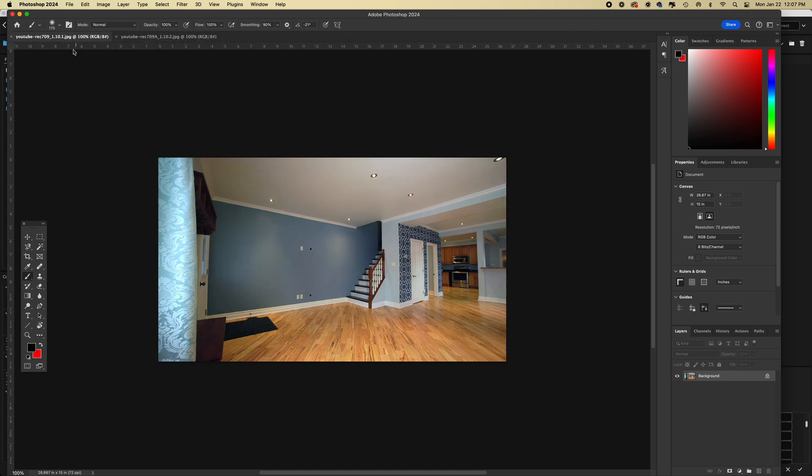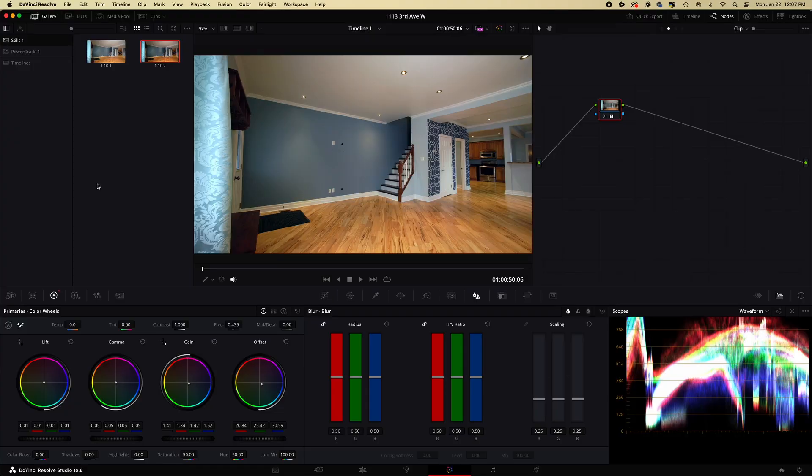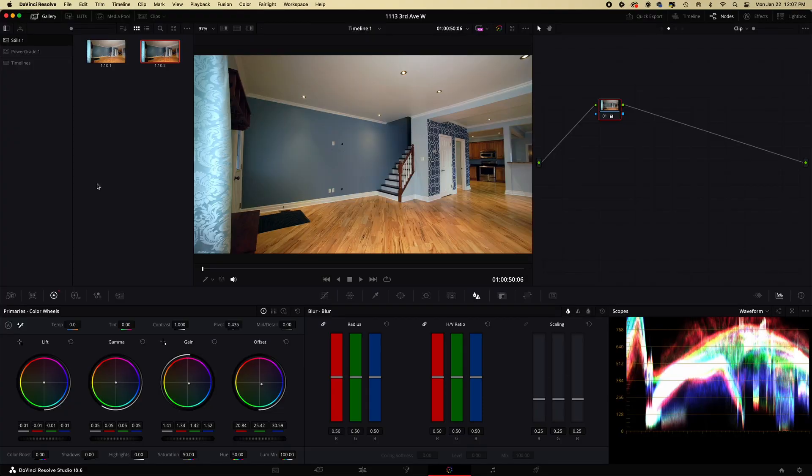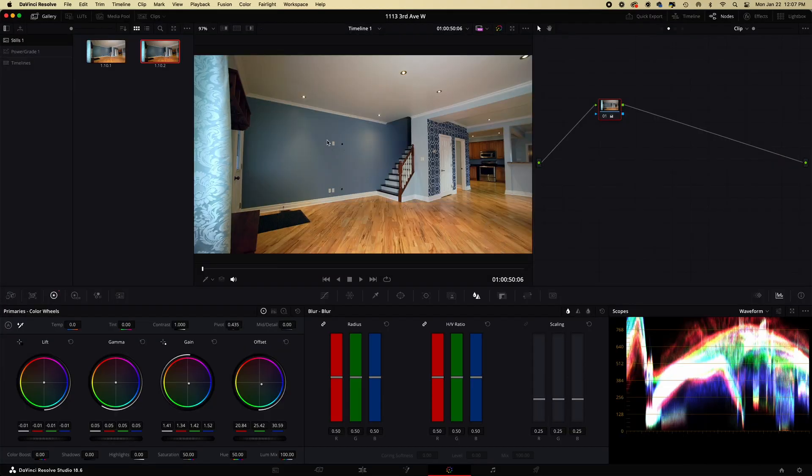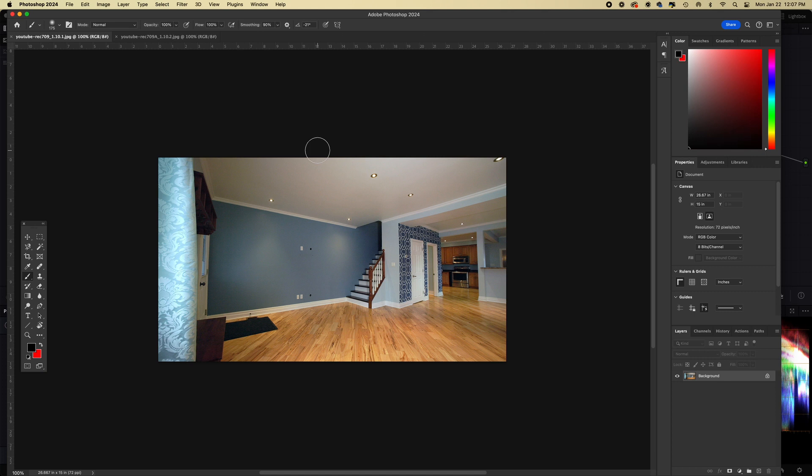So here is when it was exported just with Rec 709, and it's totally washed out. Like if you jump back to Resolve here, you can see it's darker. It's annoying, it was really annoying, I couldn't figure it out.